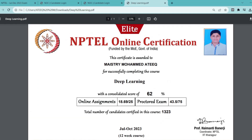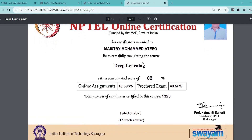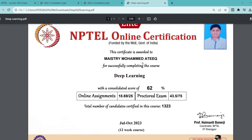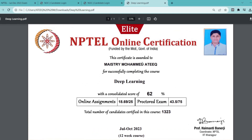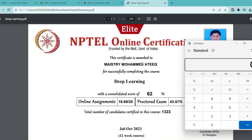For this NPTEL Deep Learning course, there are so many people who appeared for this exam. I think totally 13,000 people appeared. But unfortunately, because the examination paper was tough, only around 1,323 people have passed the exam.